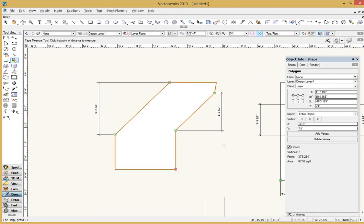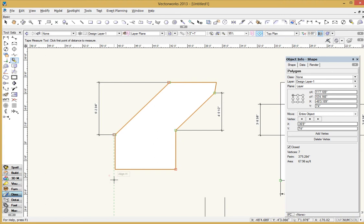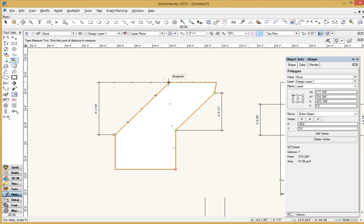Nice thing about the tape measure tool is it's not creating any kind of object. Perfect. You could do a unconstrained dimension here at a two constrained and then add them up yourself. Or you could just use the tape measure tool, get the number you need. And then it doesn't leave anything on the screen when you're done.